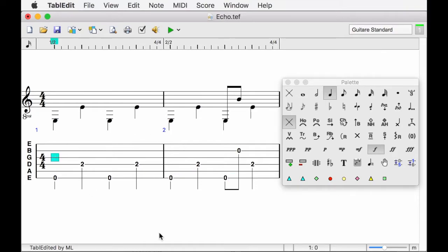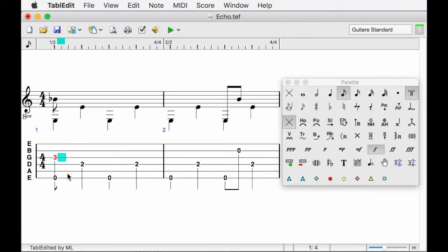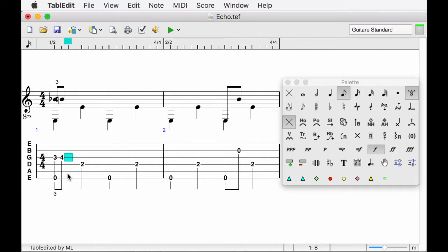Let's start with the eighth note triplet. Let's first position the cursor on the starting note. After having selected the eighth note triplet duration in the palette, I typed successfully three to insert the A sharp, tab to move to the next position, four to insert the B, tab and up arrow and finally zero with a B open string. I have just entered the triplet.